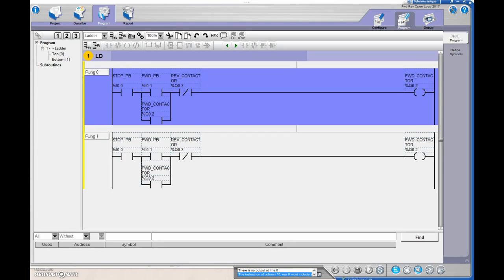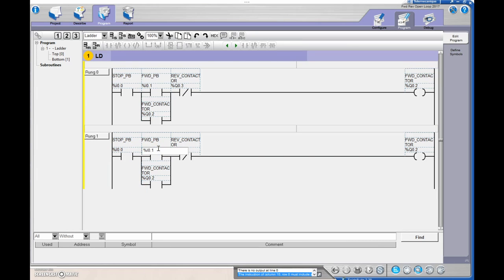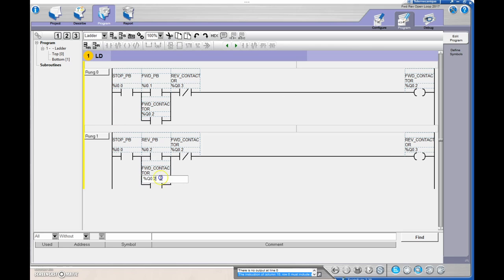Let's change those out. The stop stays the same. The reverse push button is input two. The forward contactor XIO is %Q0.2, making sure the forward contactor is off. Then the reverse contactor output is %Q0.3. We're monitoring that bit — nothing out in the field yet, just monitoring the bit so that when Q0.3 goes to a one, it provides another path of logic to turn on the reverse contactor.